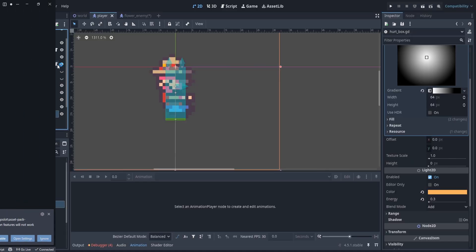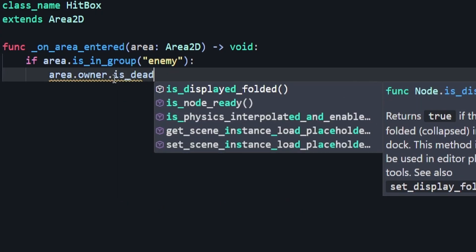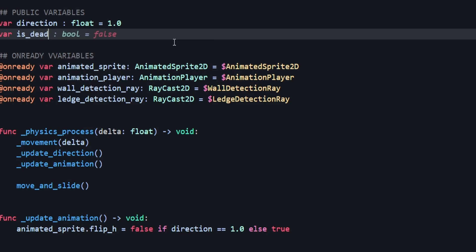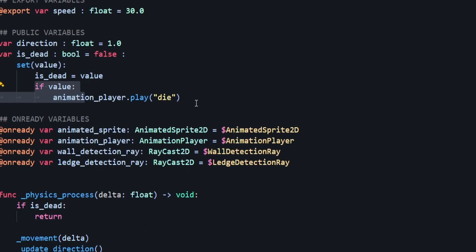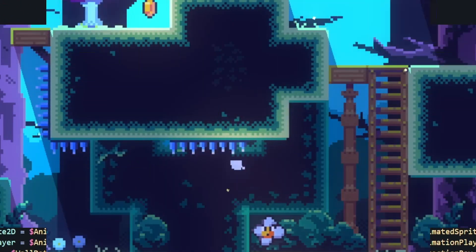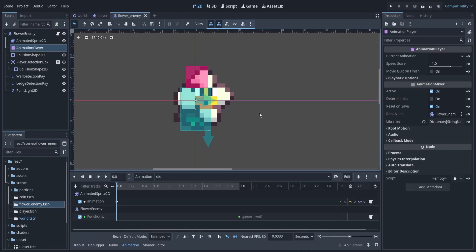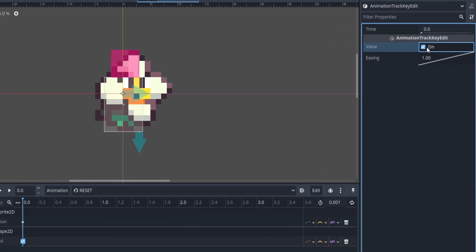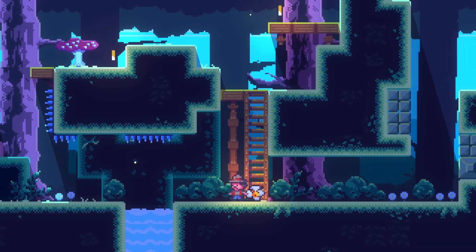In our player scene, go to the hurtbox script. Instead of queue freeing the enemy directly, we want to set a new variable on our enemy called is_dead to true. In the flower scene script, add a variable called is_dead set to false with a setter. If the value is true, trigger the animation player and pause physics process. Now if we jump on our flower, he dies — but our player is also dying. We need to disable the flower enemy's collision shape using the animation player. Click the collision shape, turn on the disable property, press the key to add a track. Make sure to re-enable it in the reset track. Now landing on the head, we don't die anymore.